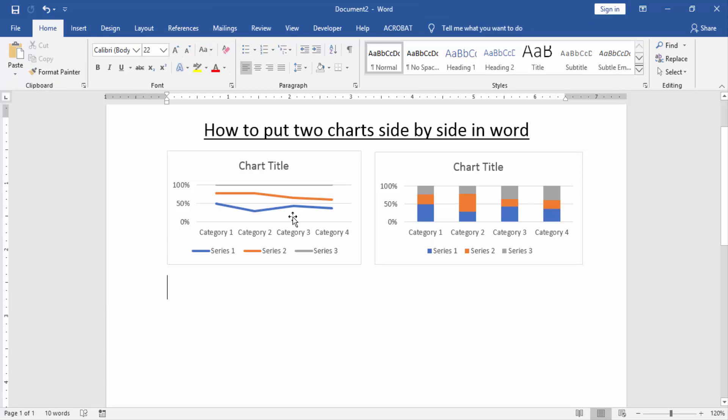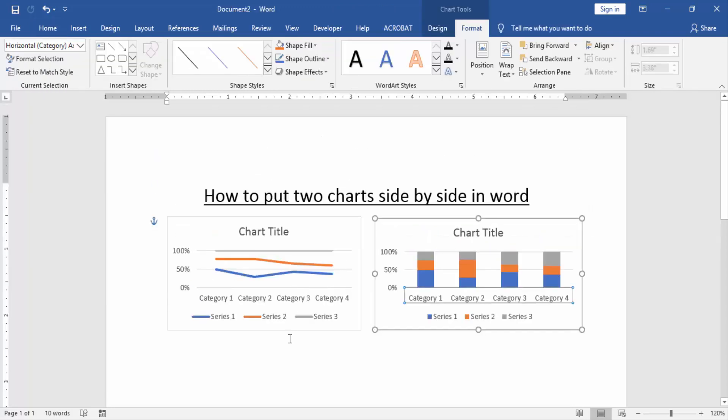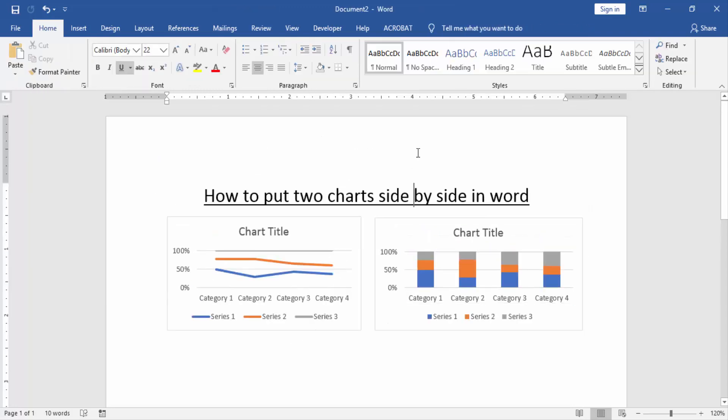Now we can see here we put two charts side by side in Word very easily. I hope you enjoyed the video. Please like, comment, share and subscribe my YouTube channel. Thanks for watching.